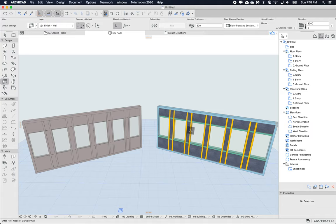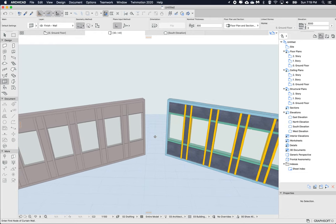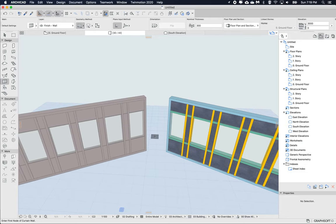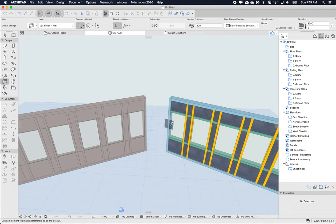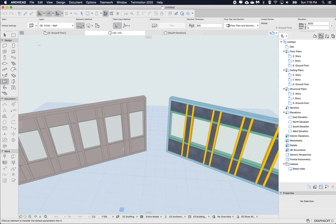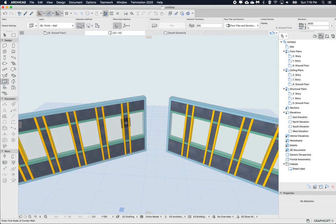How to transfer some of these properties between the two? First of all, we can use pick up and inject, but this will apply to the entire curtain wall. Let's try that. Pick up from this curtain wall and then inject into this curtain wall.